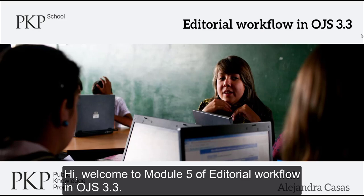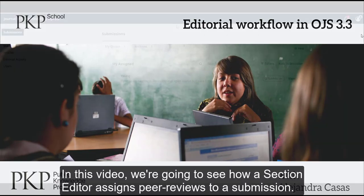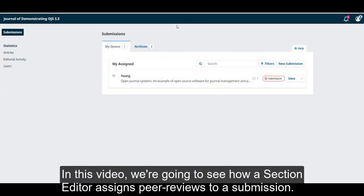Hi, welcome to module 5 of Editorial Workflow in OJS 3.3. In this video, we're going to see how a section editor assigns peer reviews to a submission.